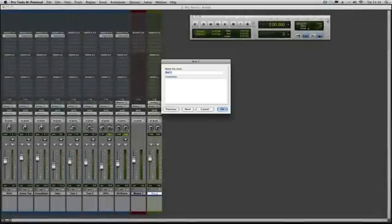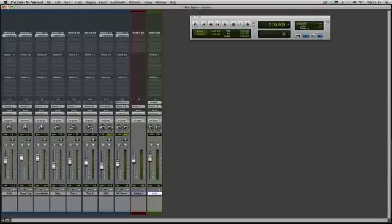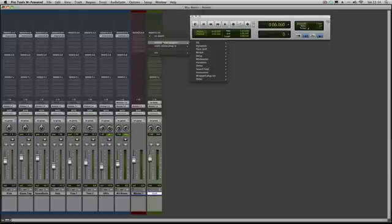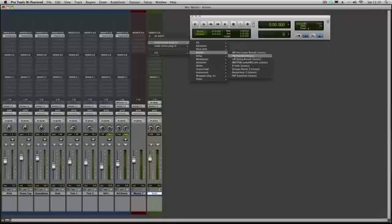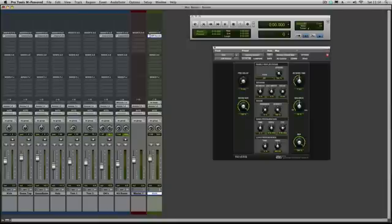First thing we'll do is rename that and we're going to call it Verb. And then what we want to do is add to that into an insert the reverb, one of the reverbs that we get. So we're going to go for Air Reverb and that opens up like that.